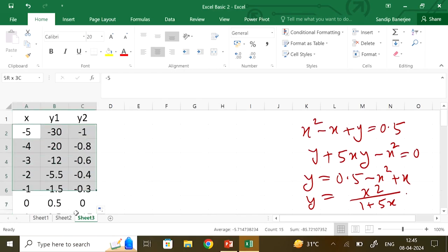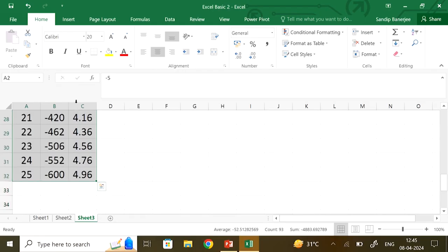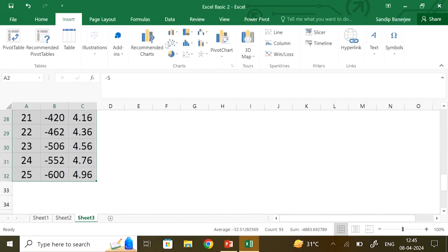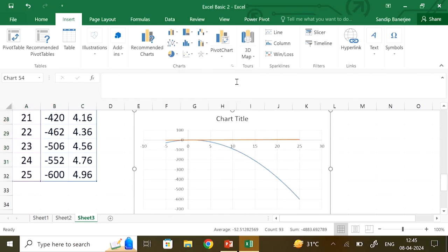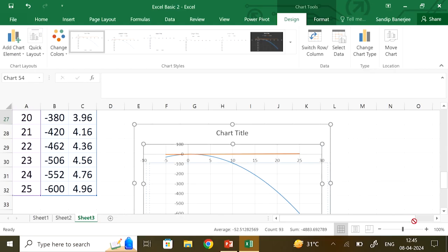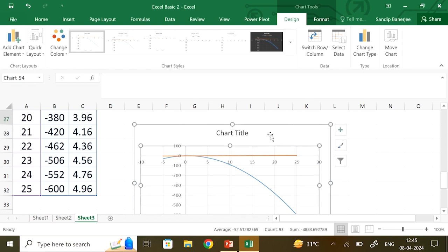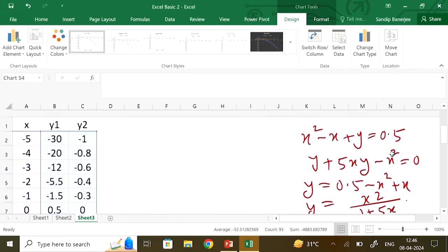Let us visualize this. Go to Insert, select the curve chart type, and you see from the plot that the point of intersection lies somewhere between 0 and 1. So that is why you choose your initial values in that range.